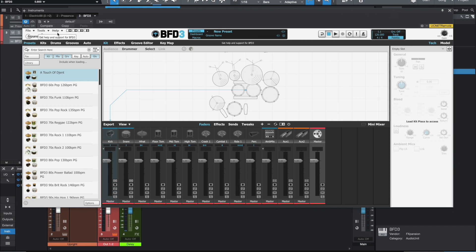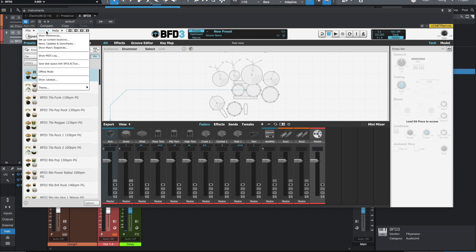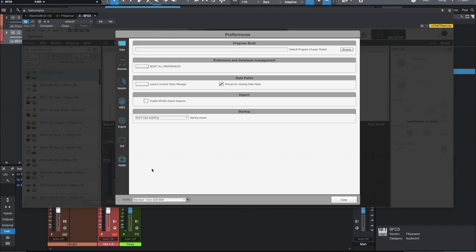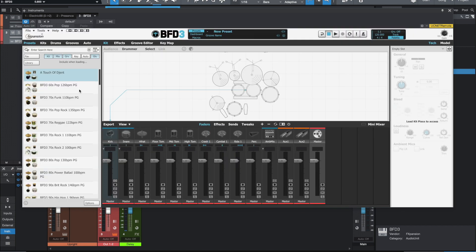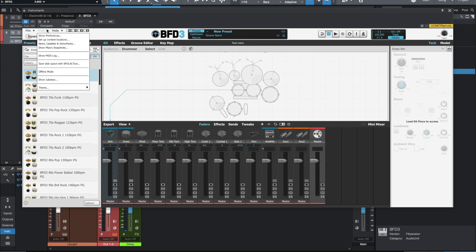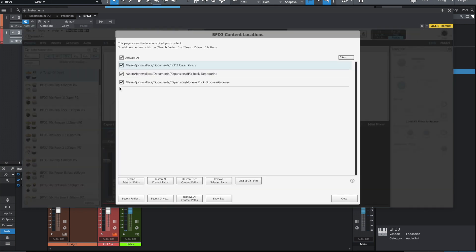When I first loaded it up, it did a scan of my samples. Where is that located at? Set up content locations, I think, yeah. So on this page here, the first time I loaded it up after getting the beta, it went to this screen and scanned all these locations.